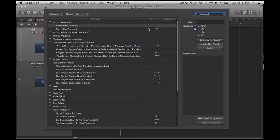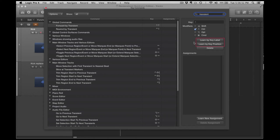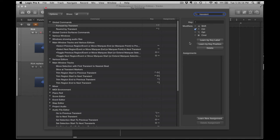I've already mapped these, and if they're not mapped, mapping is pretty easy. You can choose Learn by Key Label or Key Position, Learn by Assignment, and then you can just hit a key. If you look in your manual, it'll explain the difference between these two. It's a pretty simple concept.